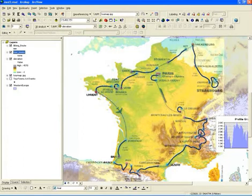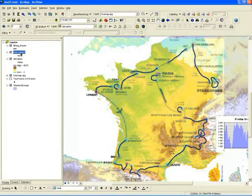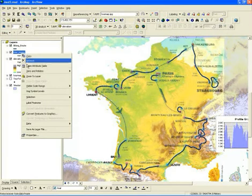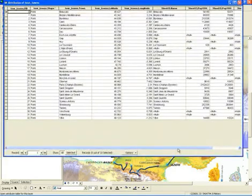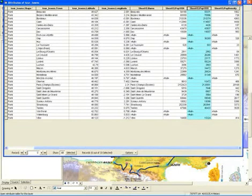The routes for the different stages are already on there. What we'd like to do first is create some symbols — we have populations for the different tour towns. We'd like to create symbols that represent those populations. We'll use the 1999 population information from the attribute table, and we'll use symbology rather than raw numbers to show that.